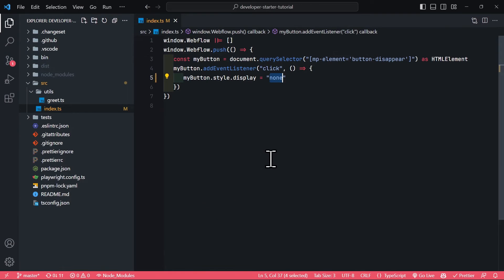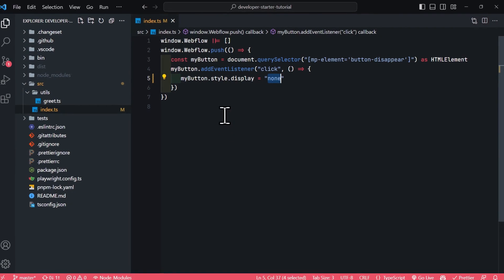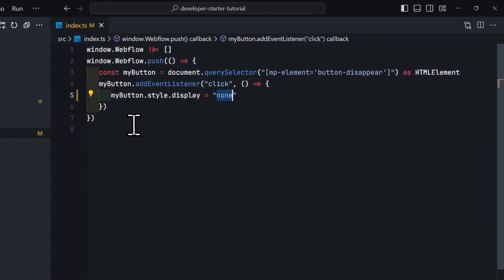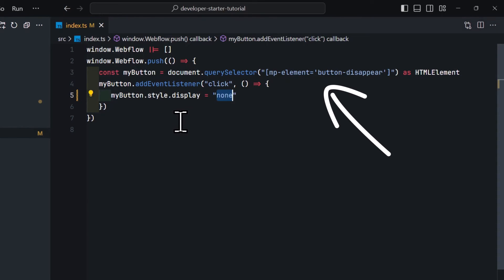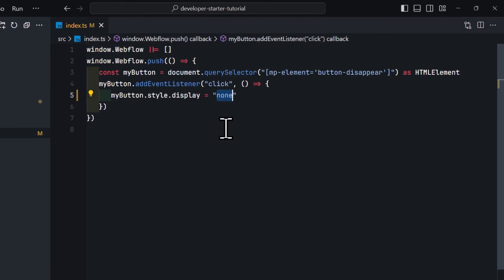So right here, I have downloaded the starter template and I have also pasted our code, which makes the button with the mp-element attribute disappear when someone clicks on it. It looks almost the same, just a little bit different because this FinSuite Starter template uses TypeScript instead of JavaScript.